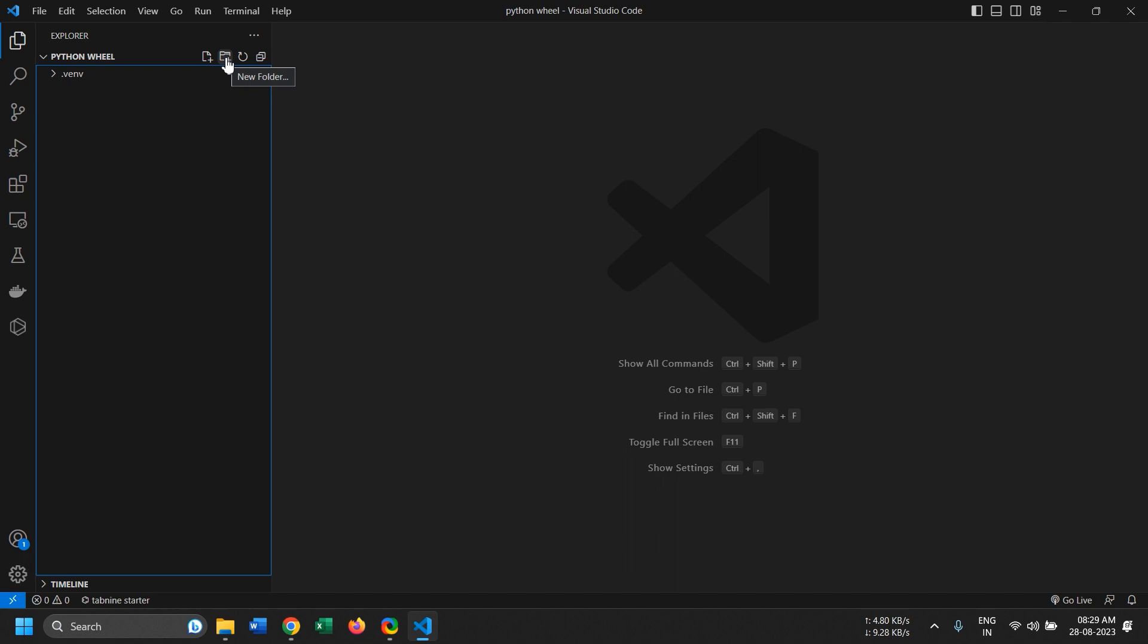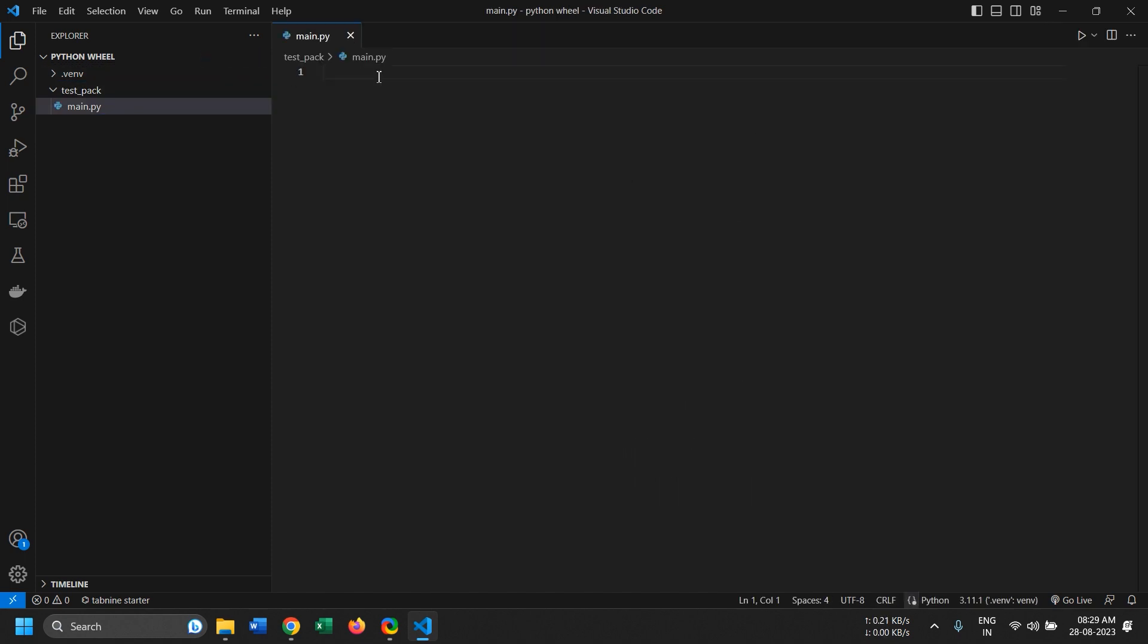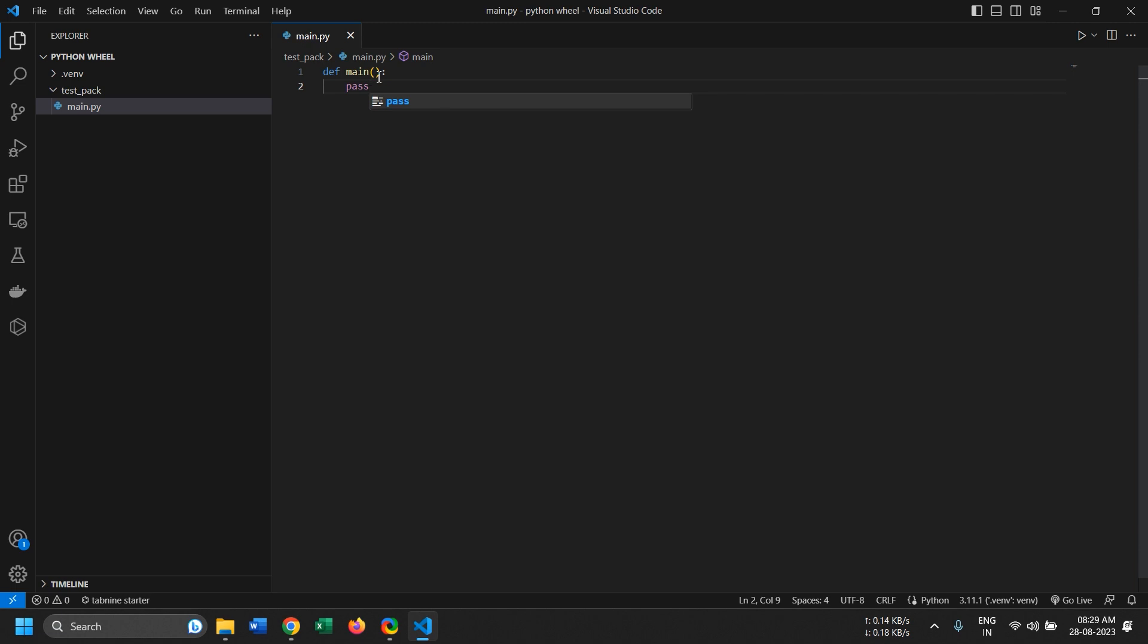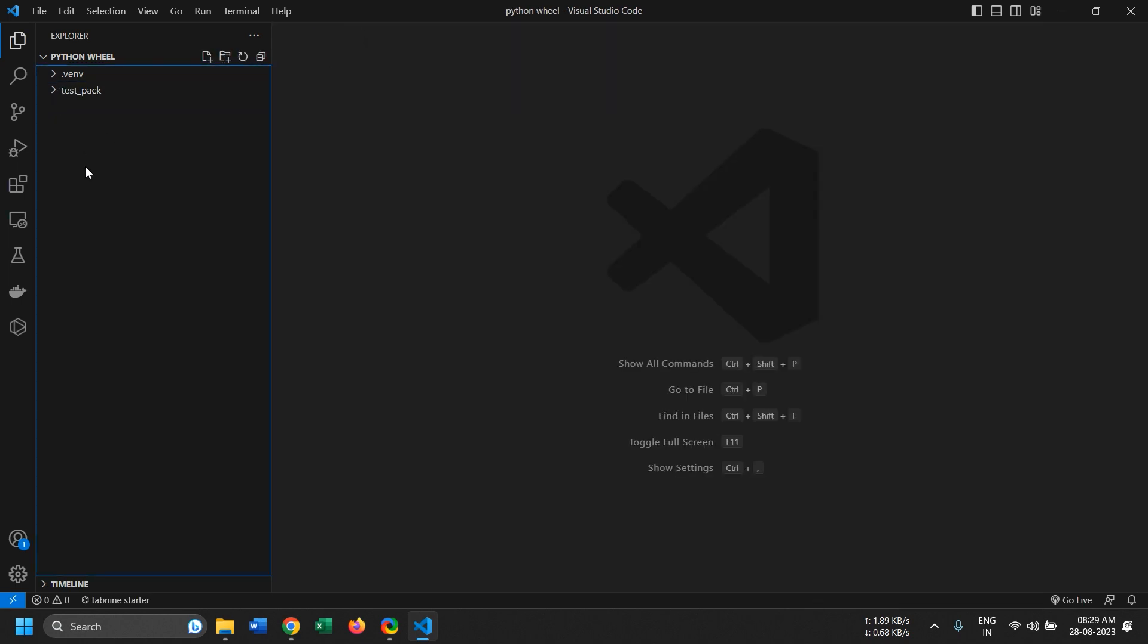Now to start with it, first I'll create a folder called test pack for my package folder. And in this folder I will create a main Python file. In this I'll just put a main function just as a placeholder. There's nothing really much to it, it really depends on you what logic you want to put in. So I'll just close it right now.